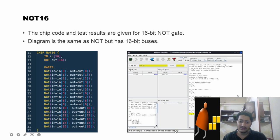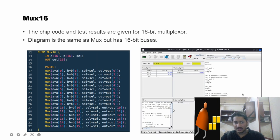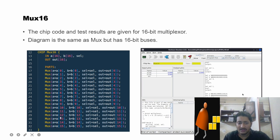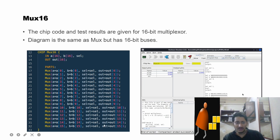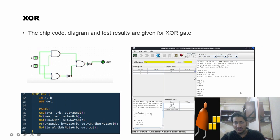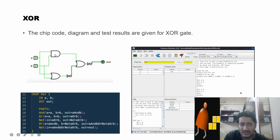Now moving on to MUX16 — a 16-bit multiplexer. We use 16 different multiplexers: input a bit 0 and input b bit 0 go into the first multiplexer, the select line is common for all 16, and the output is out bit 0. We repeat this for all 16 bit positions to implement MUX16.